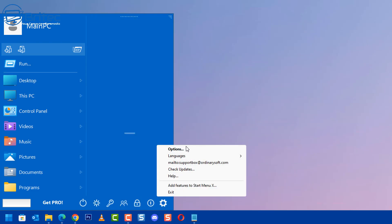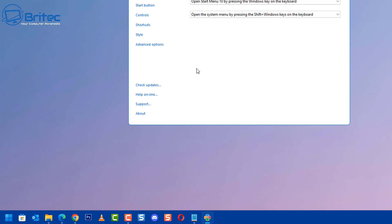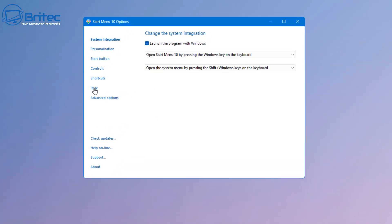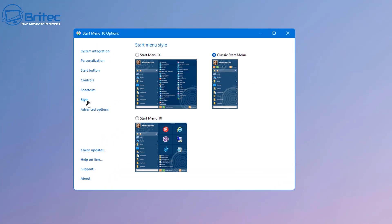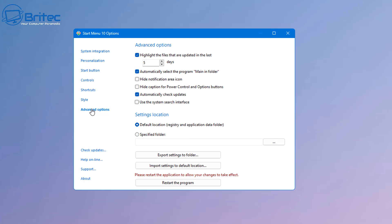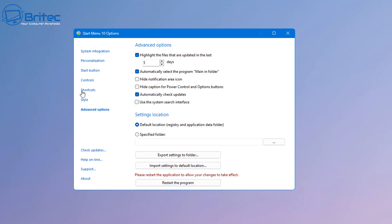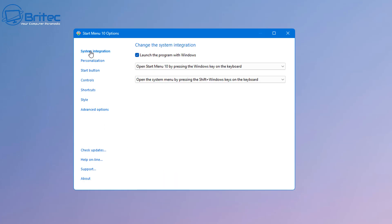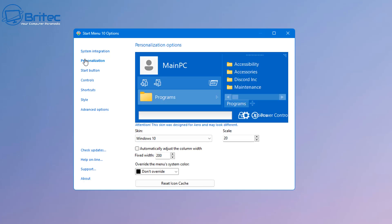Let me go ahead and quickly go into the options again and we'll take a final look at some of the other ones here. There's some advanced options here so I'm going to leave this on the Start Menu X I think and go to the advanced options. The advanced options here allow you to add in a bunch of other settings. I'm not going to go through all of these, they're self-explanatory. You can export your settings to a folder, import your settings as well, and you can restart the program from here. Check for updates and there is support and helpline online there as well.